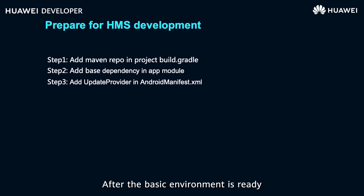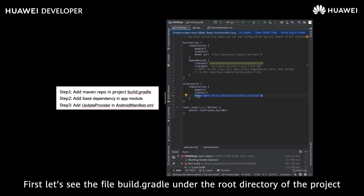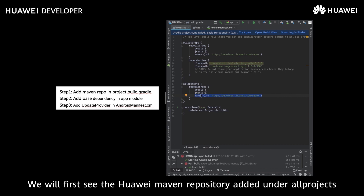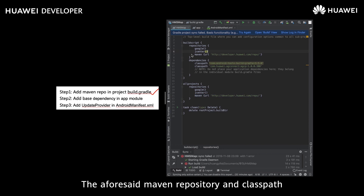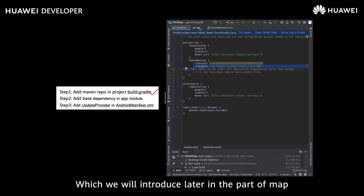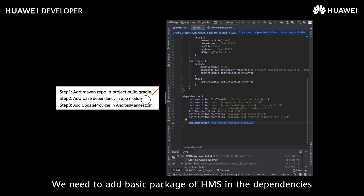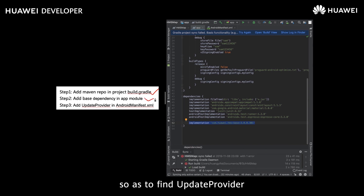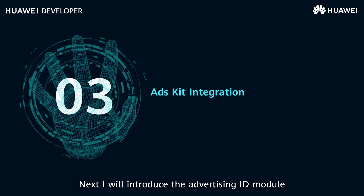After the basic environment is ready, it's easy to add other dependency packages. Let's look at the build.gradle file under the root directory — we can see the Huawei Maven repository added under all projects. Under the app module, the Maven repository and classpath are used in the map module, which we will introduce later. In the app module's build.gradle, we add the basic HMS package in the dependencies to find the update provider. Finally, switch to AndroidManifest.xml and add the update provider.